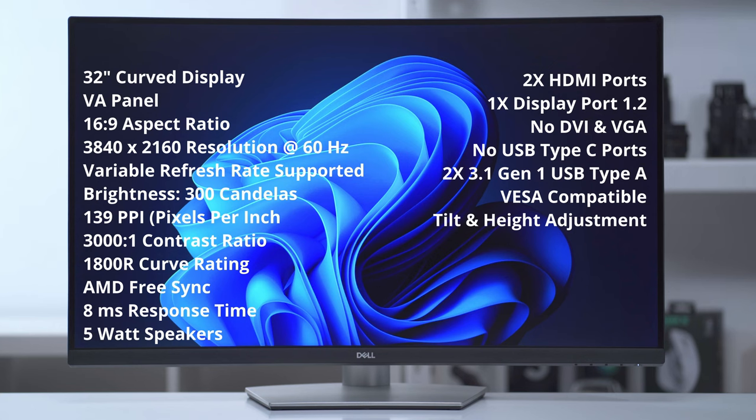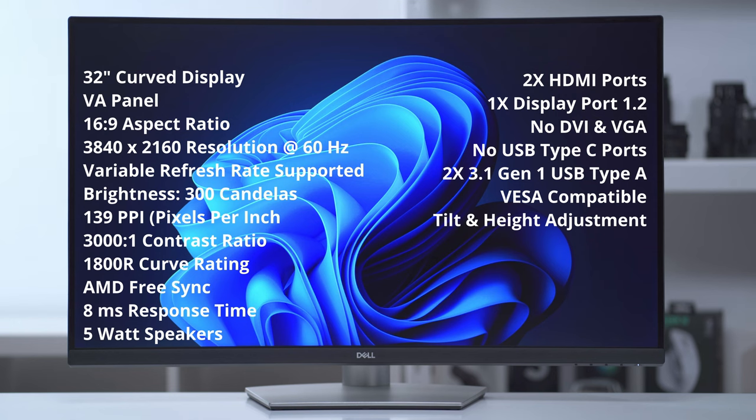There's no DVI or VGA. In terms of USB connectivity there's no Type-C ports on this but there are some 3.2 Gen 1 Type-A USB ports. It's also VESA compatible and you can adjust the tilt and height.